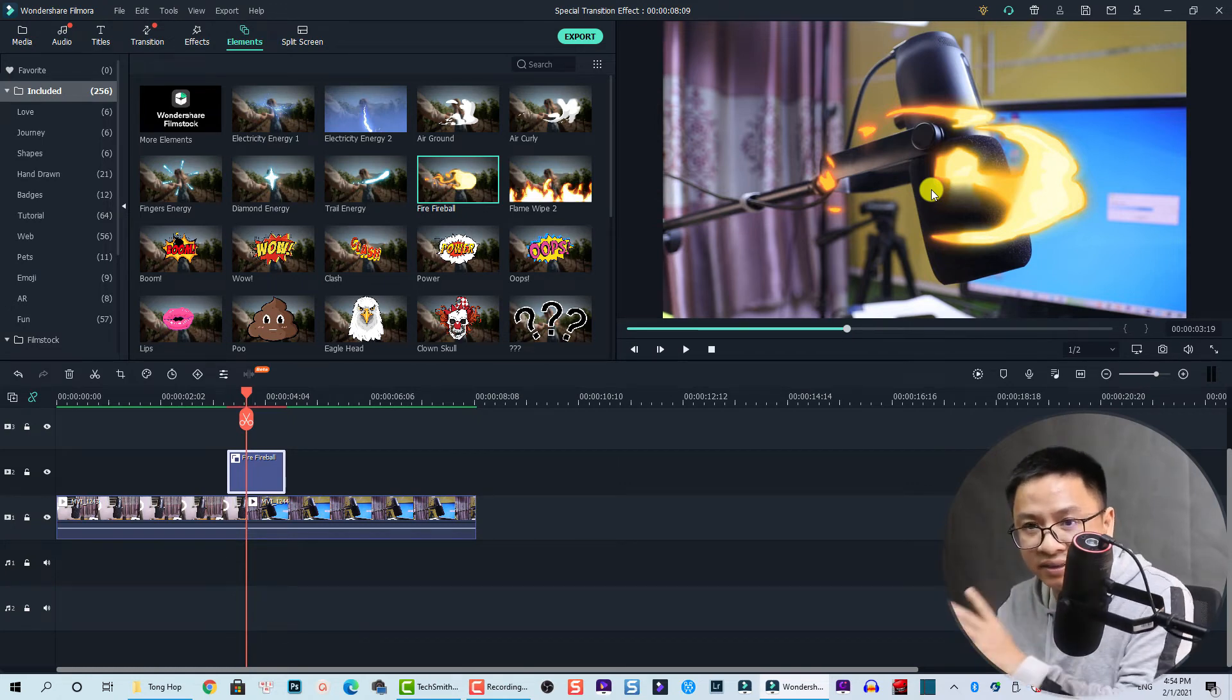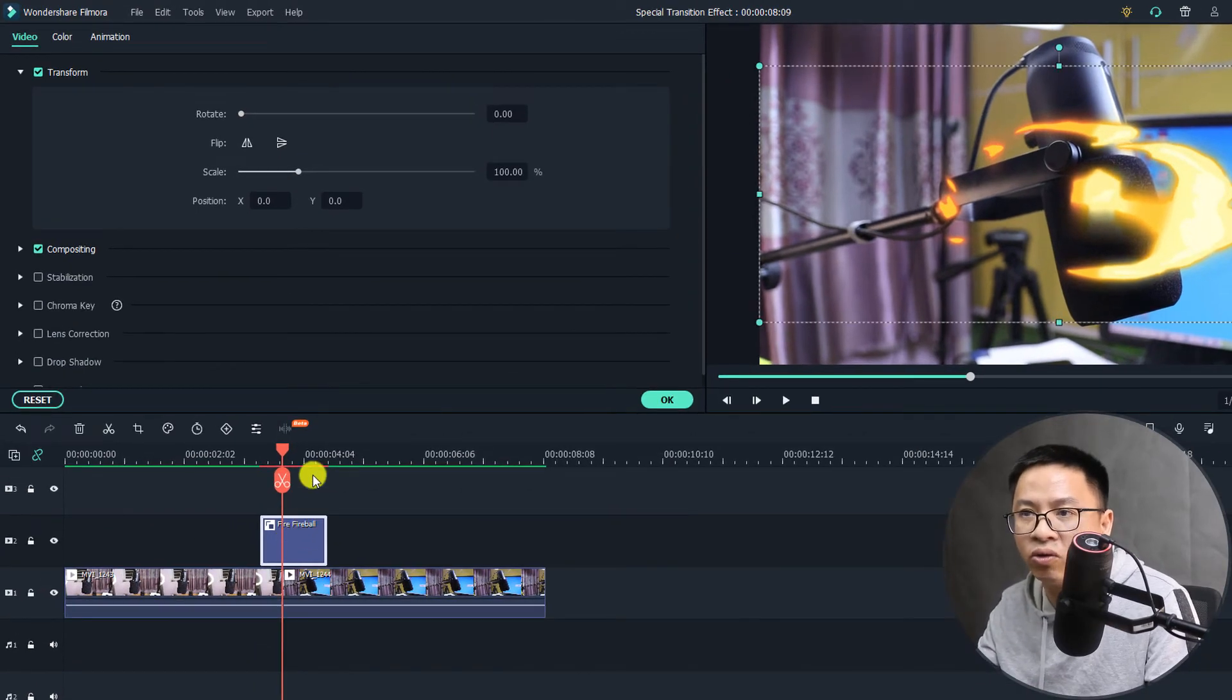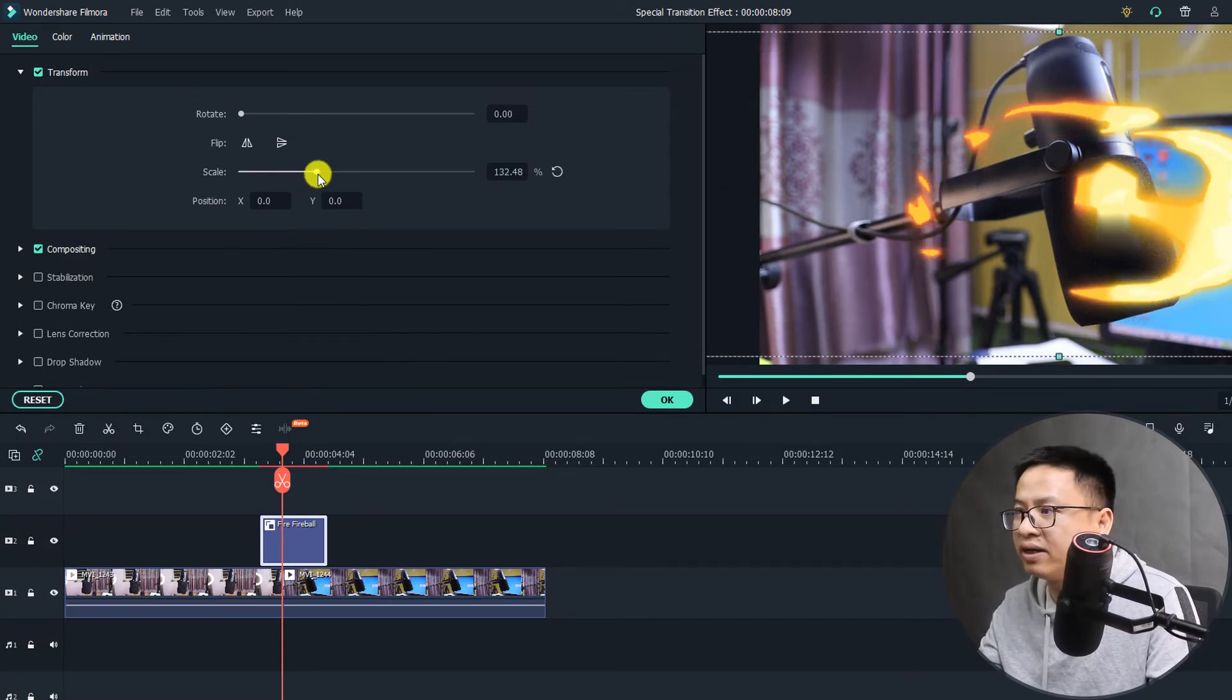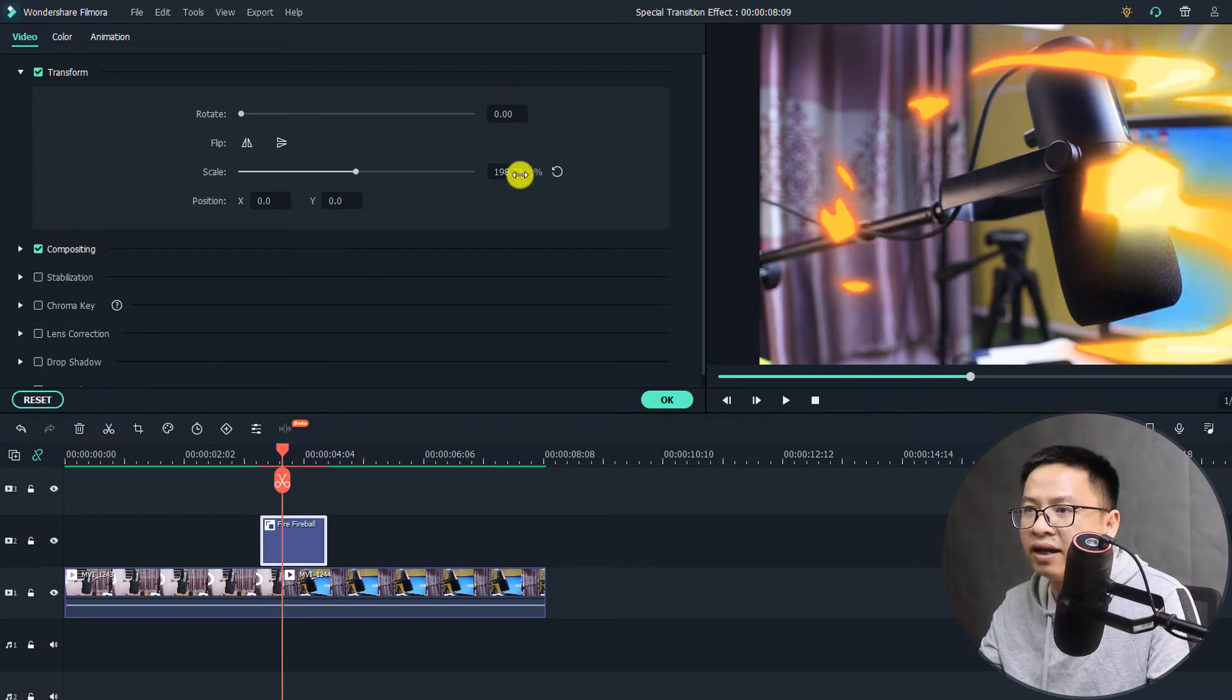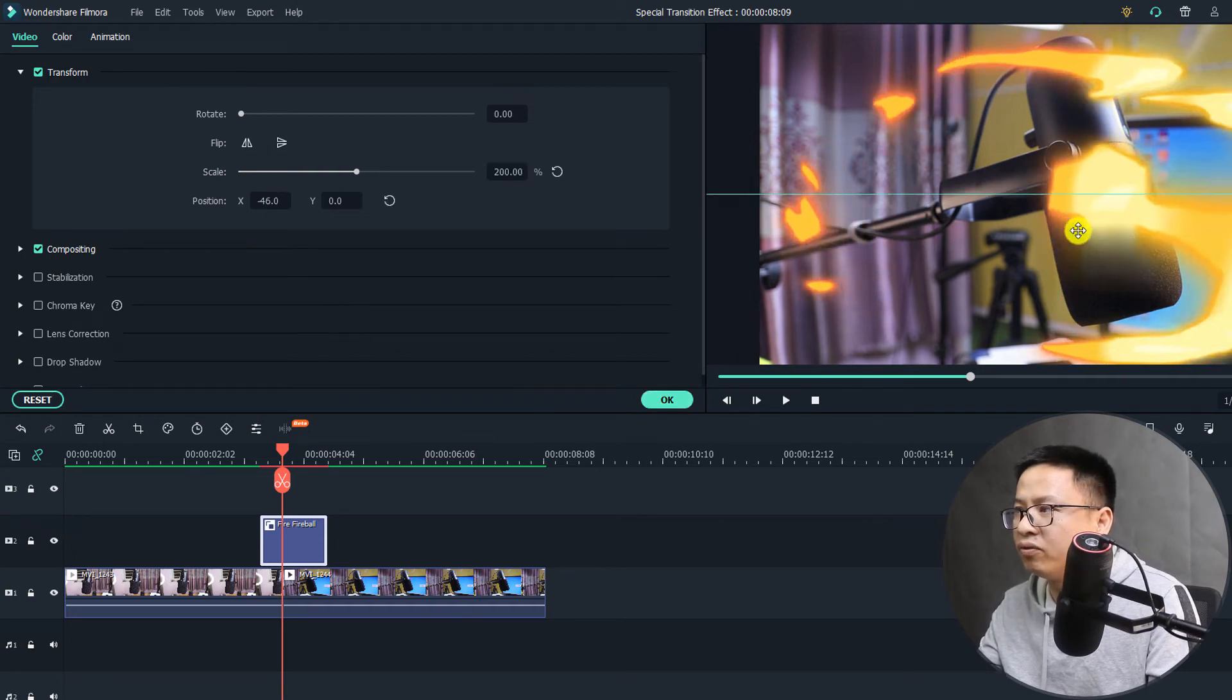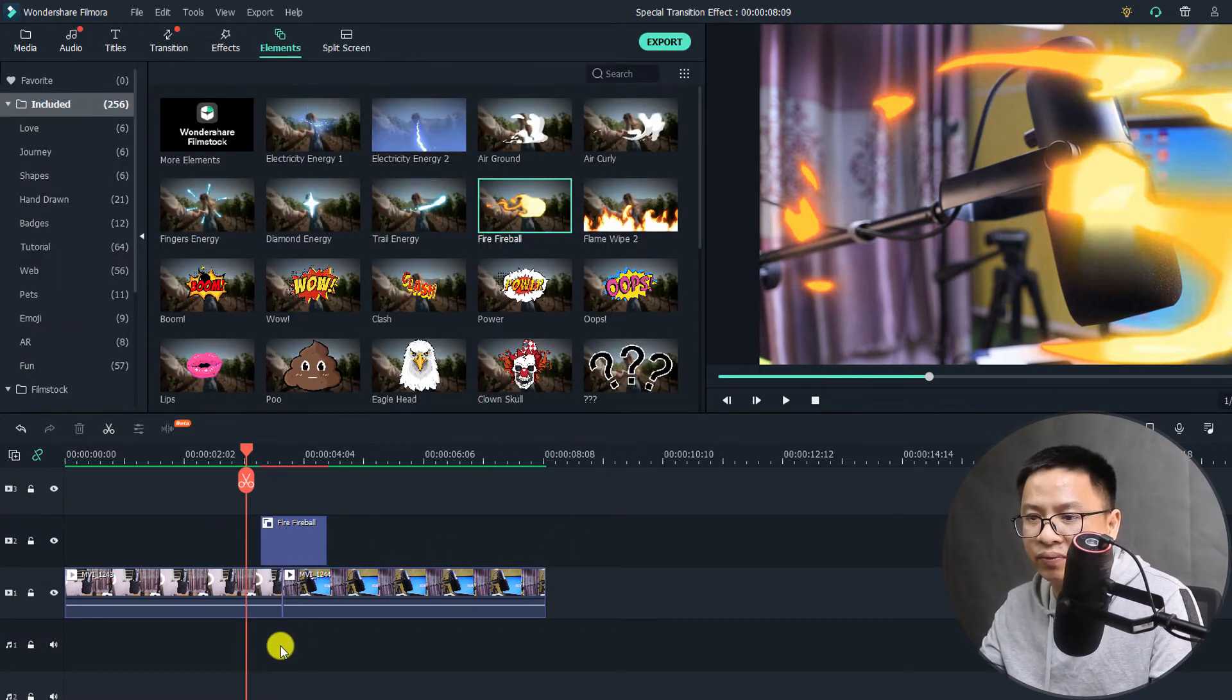So to do that, we just double click on the fireball and then go to video and then transform here. So we just need to scale it up. I think 200 is perfect here, and also I will move the position to this position. I think it's okay.